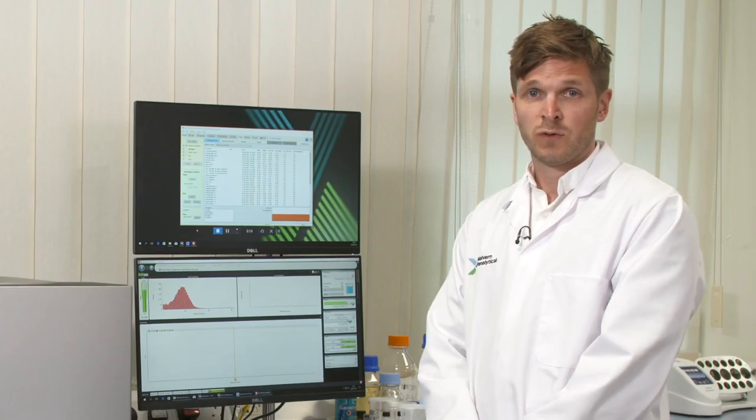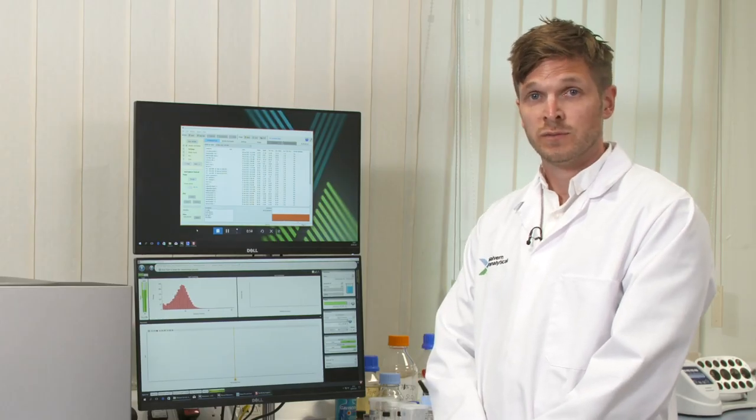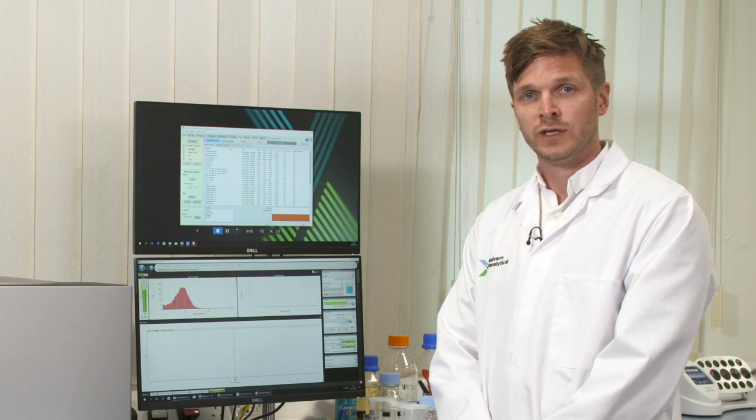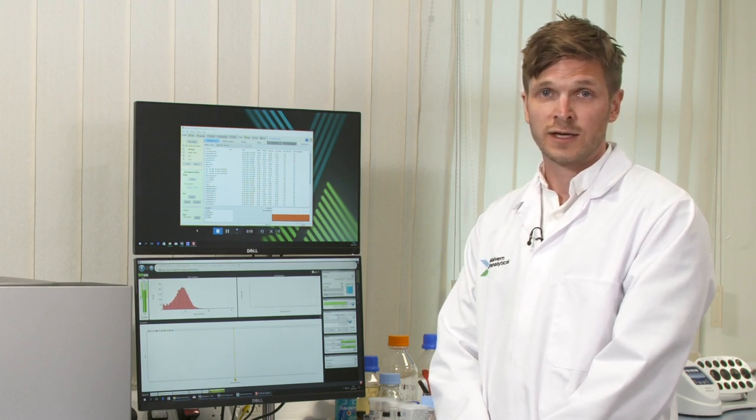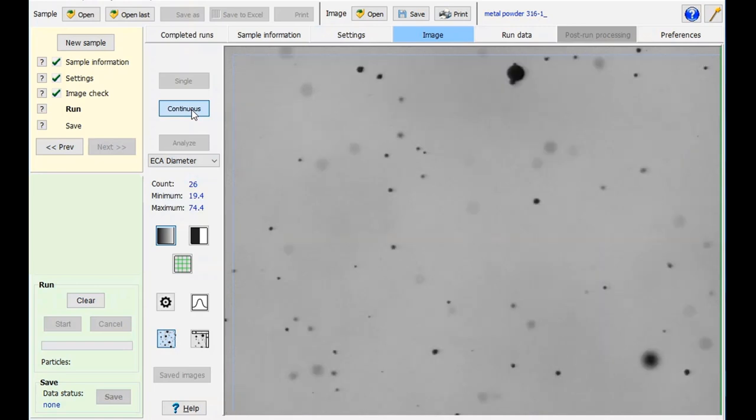Now we have the sample running through the system. We can go to the Hydro Insight software to set up the run and take a look at what the particle images look like.